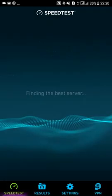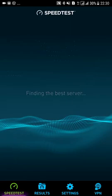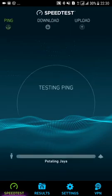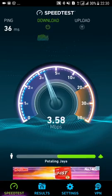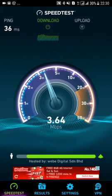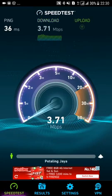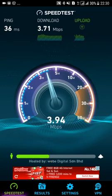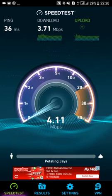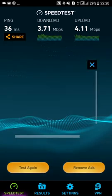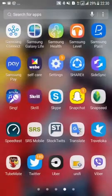First of all, I'm going to check the speed of the internet. It's being around 36 ms ping, and the download speed is going to 3.71 megabytes per second. The upload is 4.11 megabytes per second. Okay, I'll minimize the speed test.